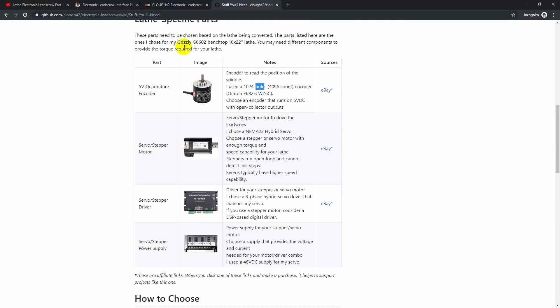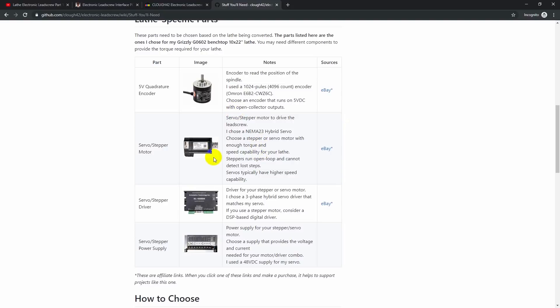Now, these are the parts that I used. I converted a Grizzly G0602 benchtop lathe. That's a 10 by 22 inch class lathe. And these parts are working pretty well for me. If you're converting that lathe, this would be a great place to start in terms of recommendations. I am not going to make specific recommendations for specific other lathes that I don't have access to, just because I don't have them. And so I don't really have any way of knowing what's appropriate for them. That's something that you'll need to figure out, or you need to talk to other people who have done the conversion on a similar kind of a lathe.